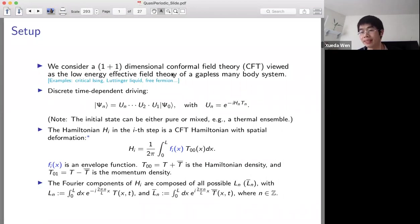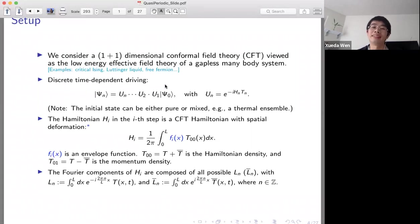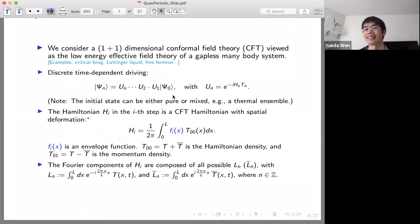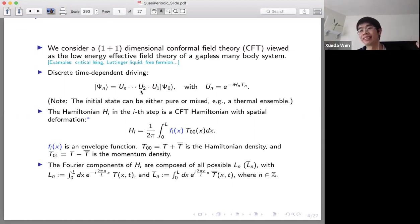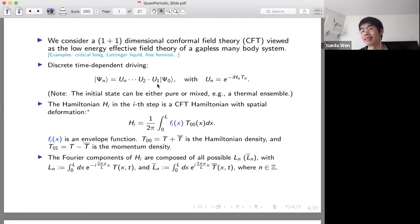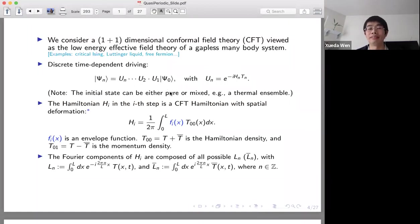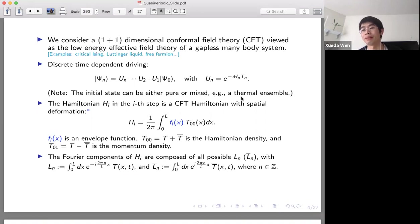We use CFT in 1+1 dimensions. How do we drive the system? Suppose we start from some initial state psi zero. The driving we use is discrete driving: at each step, we drive the system with a fixed Hamiltonian for some time interval t1. Then in the second step, we drive it with another Hamiltonian for another time interval t2. We can repeat this procedure on and on. One thing I want to comment: the initial state is not limited to the pure state. Our setup can be applied to a mixed state like the thermal ensemble.